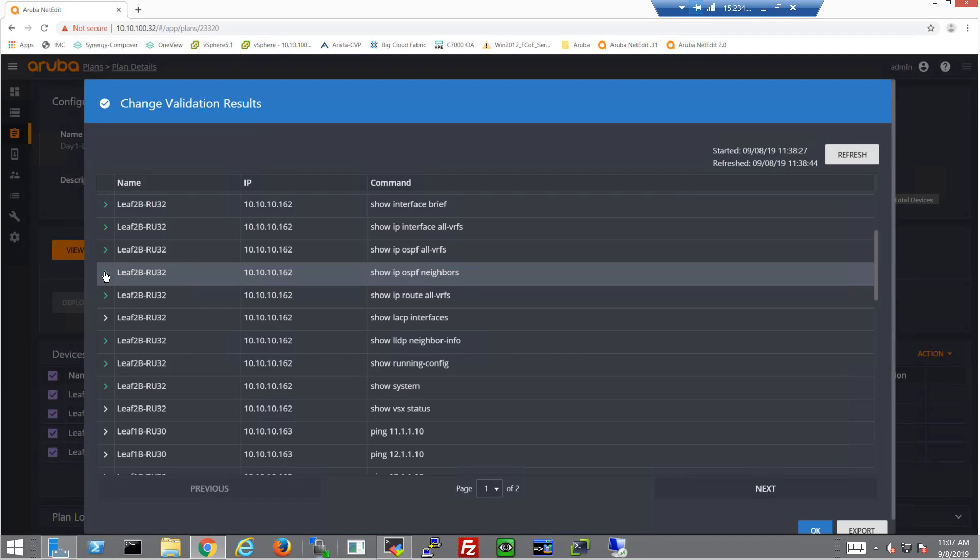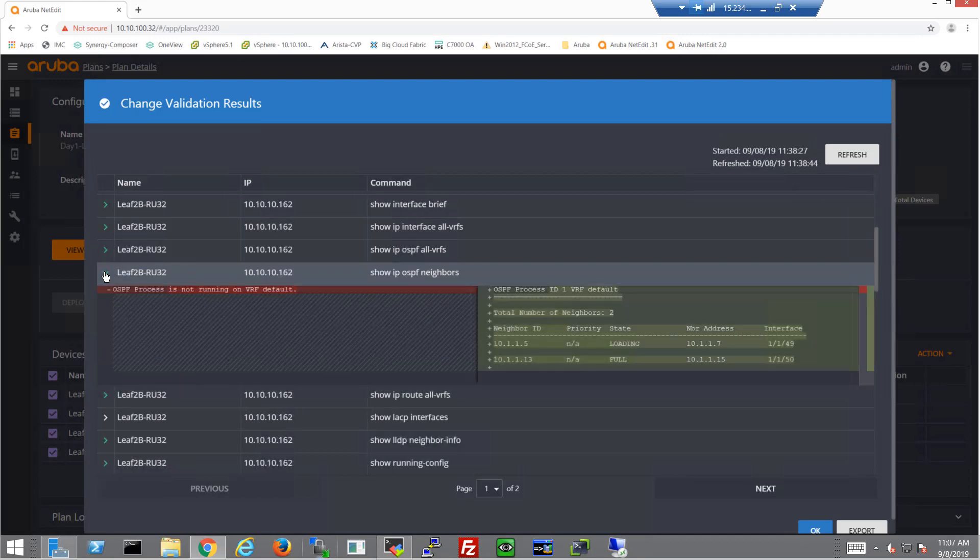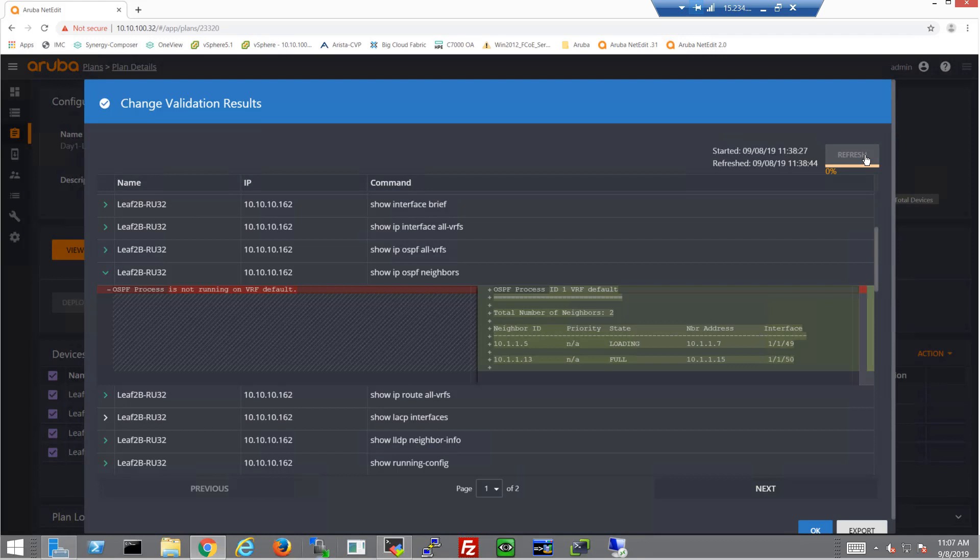We can look at our OSPF neighbors and this is a great example. We can see one is in a loading state. So let me go ahead and click refresh again and we can get an updated view of the post-deployment status of the environment. Of course, now we can see that it's in a full state.